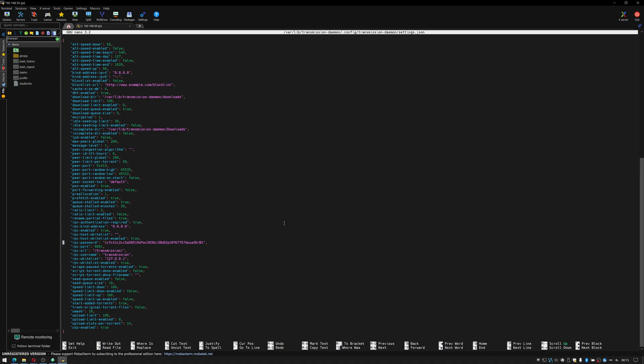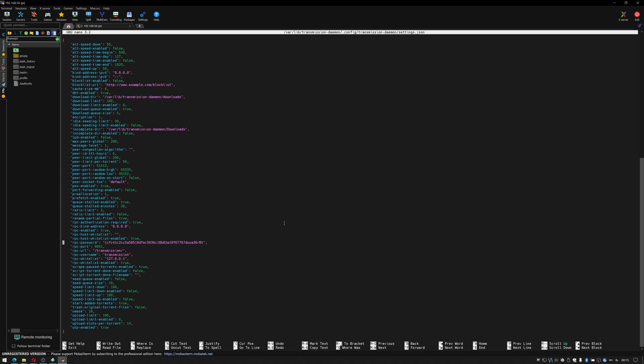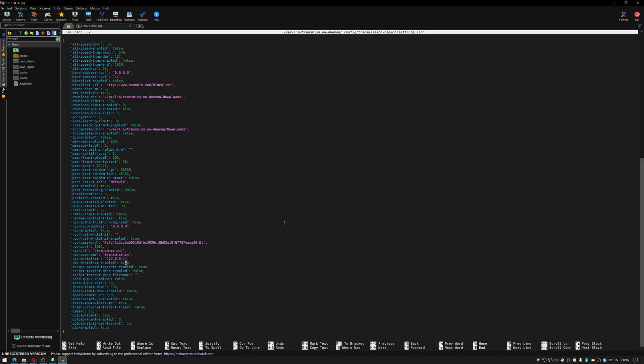So because we're only saving the torrents to the SSD and I wouldn't recommend that, I'll do a tutorial on a better way to do that because if you're constantly writing to an SSD it will kill the SSD. But two things we want to edit in here. If we change this rpc-whitelist-enable to false that will let us log in from anywhere. We're going to change the username from transmission to pi so that's the rpc-username and this rpc-password, just delete everything that's in there and then type the password that we want. So in this case I'm just going to make it spike16.